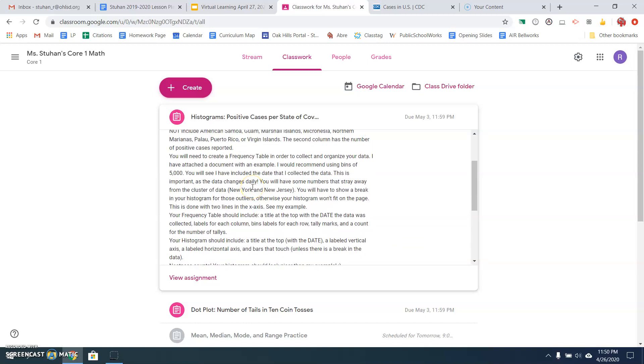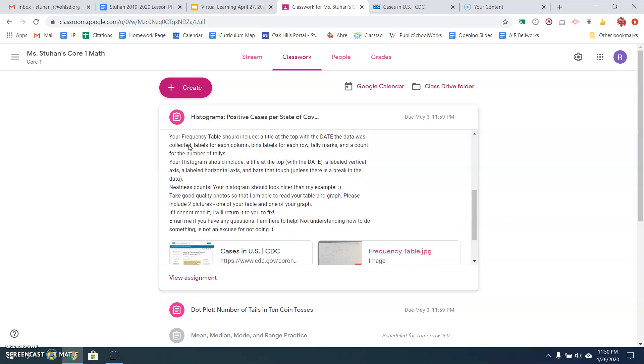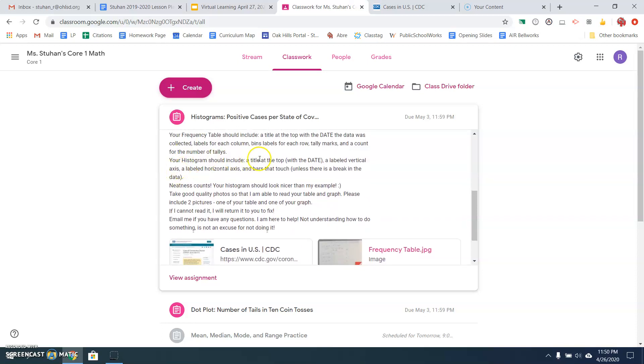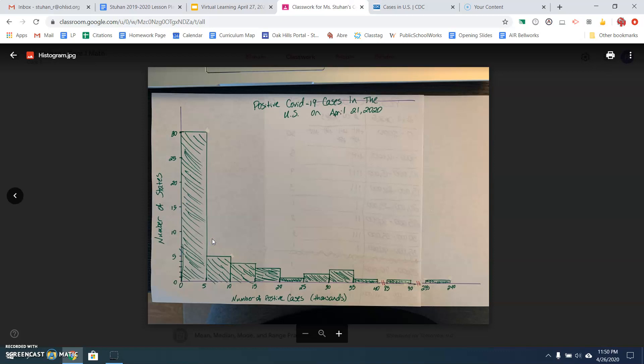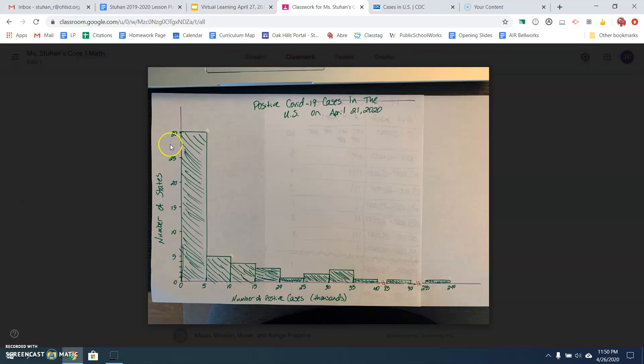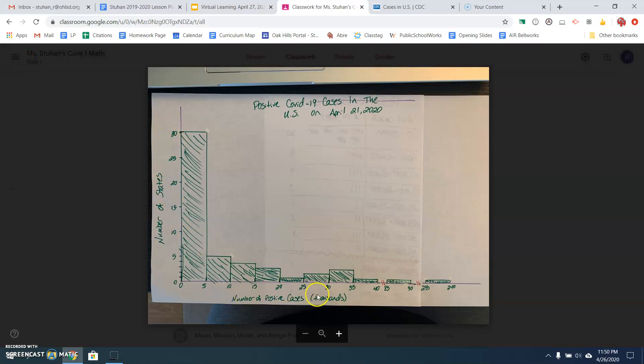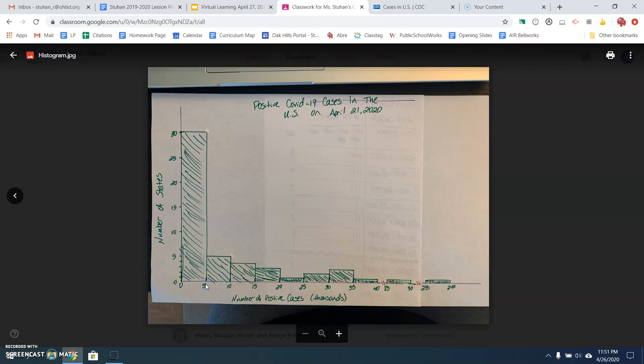Then you're going to create a histogram. So your histogram should include a title at the top of the page with the date, a labeled vertical axis, a labeled horizontal axis, and bars that touch unless there's a break in the data. So let me show you my histogram. Yours should look nicer and neater than mine. Mine's not too bad, but my handwriting is terrible. So here's my histogram, and let me point out a couple things. So I have my title at the top, including the date that I collected the data. I have my labeled vertical axis. This is the number of states with that many positive cases, and this is the number of positive cases in the thousands. So from zero to five, now that's not five cases. It's actually five thousands because I put this information down here so I didn't have to put all the zeros on my horizontal axis.